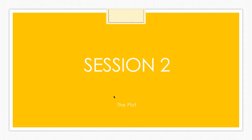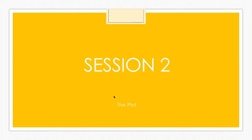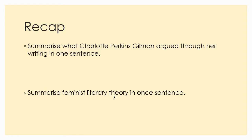Last session, we had an introduction to CPG, as I affectionately call her, and her life and her aims through her writing. And we also looked at feminist literary theory. So just to recap today, I would like you to pause this video and complete these two tasks. Summarize what CPG argued through her writing in one sentence and summarize what you understand feminist literary theory to be in one sentence. So pause now, have a go at that.